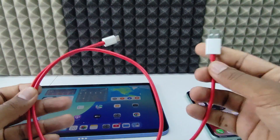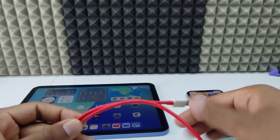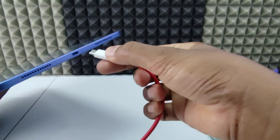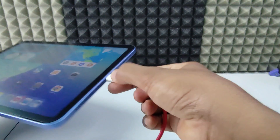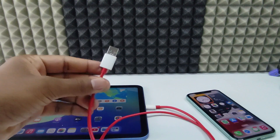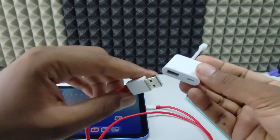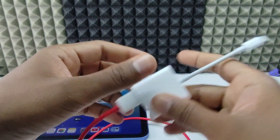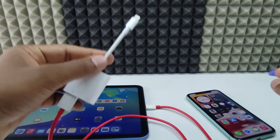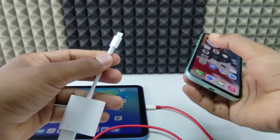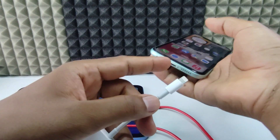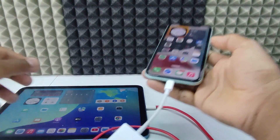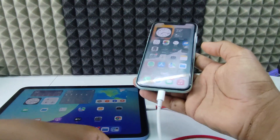First, take your charging cable and directly connect it into the USB port. Then connect the other end into the Camera Adapter's USB port. Then connect the Lightning end of the adapter directly into the Lightning port on your iPhone. The connection is now set up.